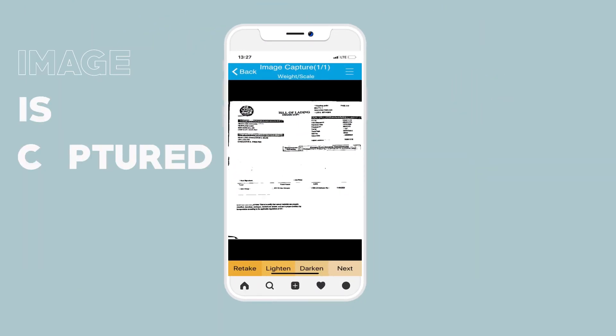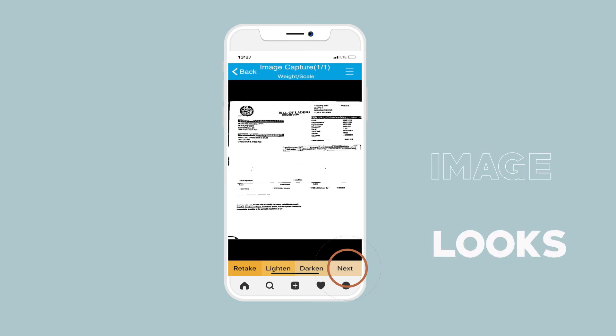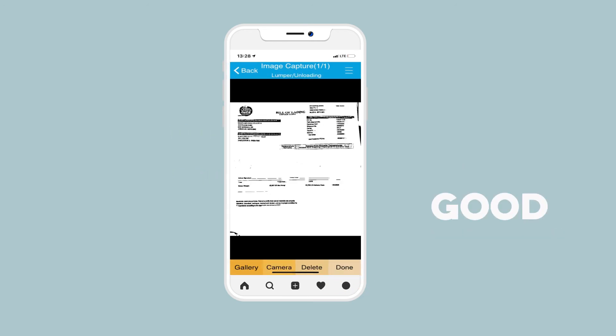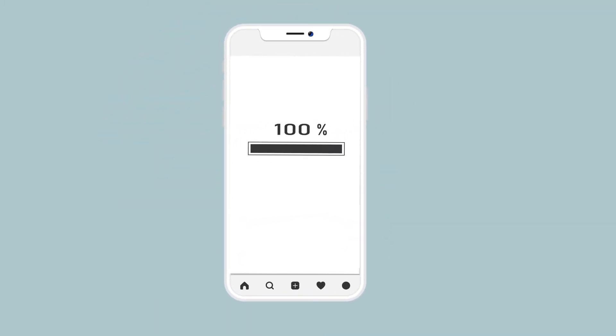Once the image is captured, you can make it lighter, darker, or retake the picture if needed. If the image looks good, click Next to proceed. Click Camera if there are additional pages that need to be captured. If not, click Done to submit your documents.